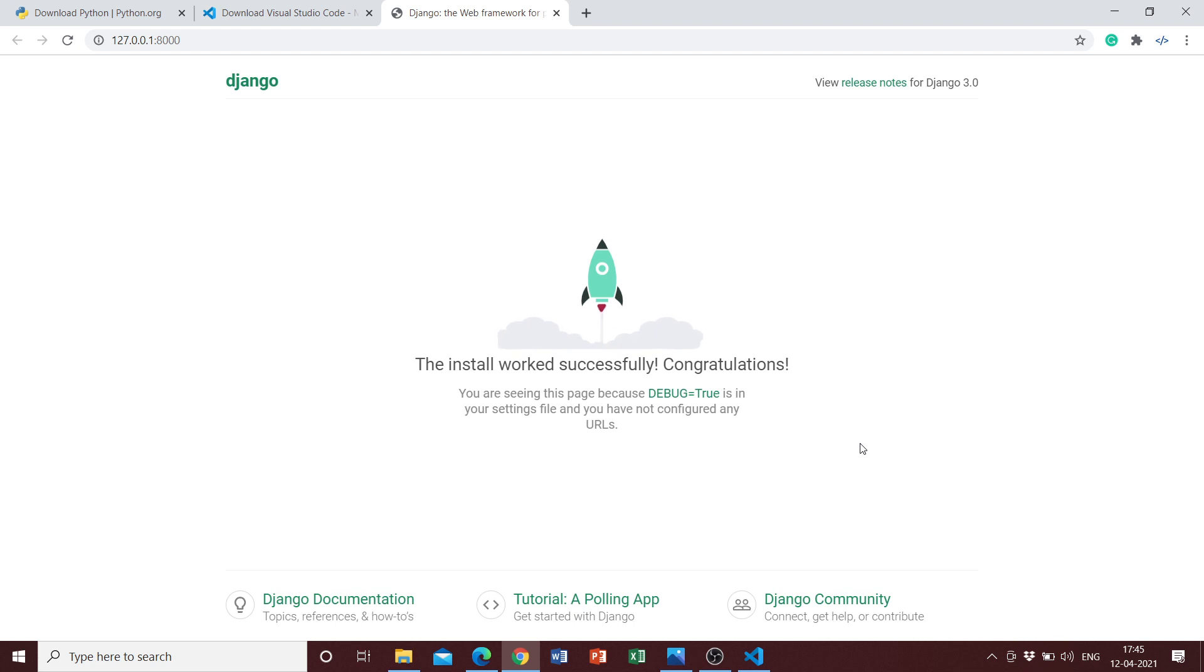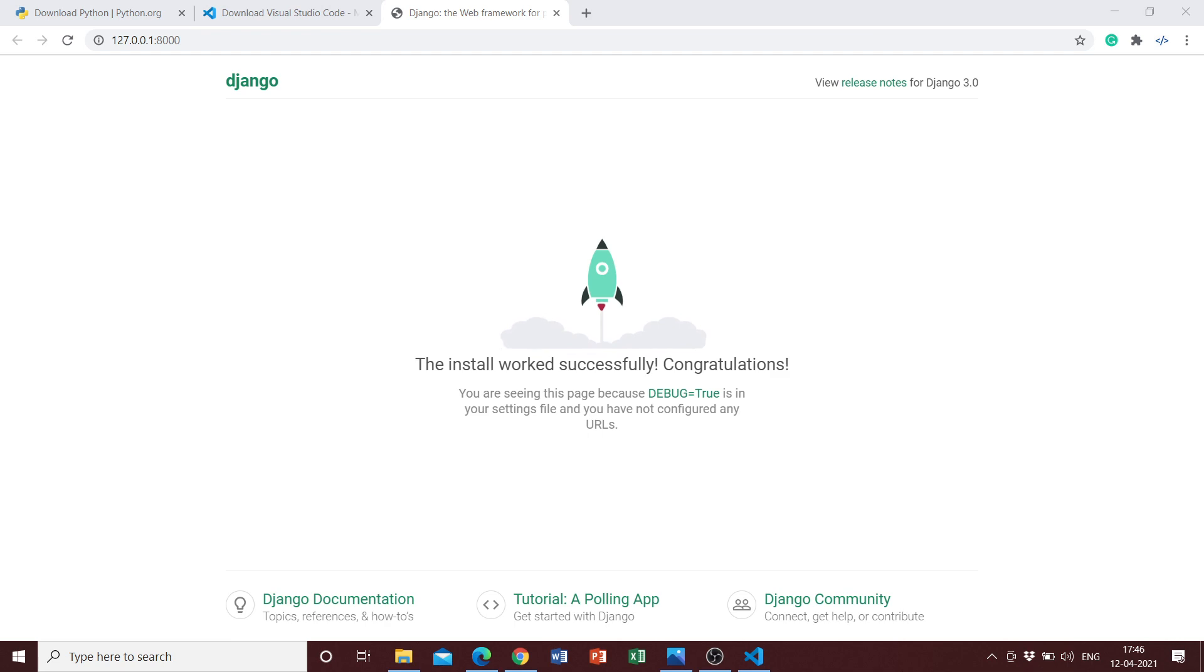This was just a simple tutorial on how you can get your Django application set up in Visual Studio Code. In further videos we'll be exploring more complicated topics on how we can use HTML templates, how we can add styles to them, and then we can build some more projects like a blog application. Thank you so much for watching. Please like the video and subscribe to the channel. It really motivates me to put more content. Once again, thank you for watching.